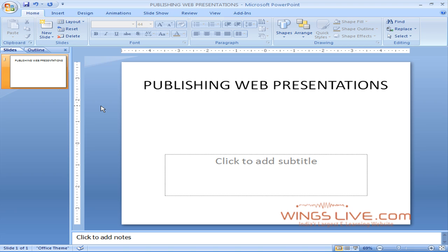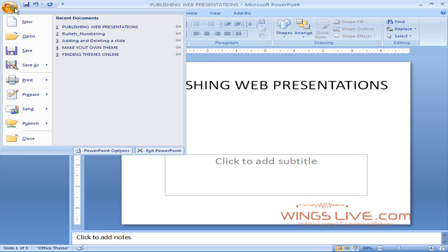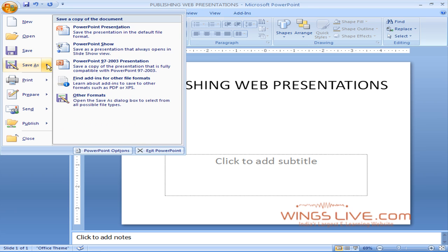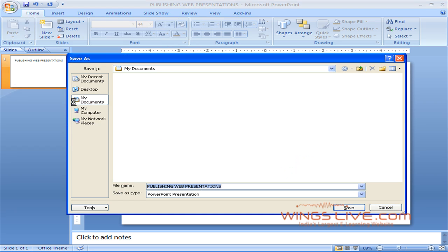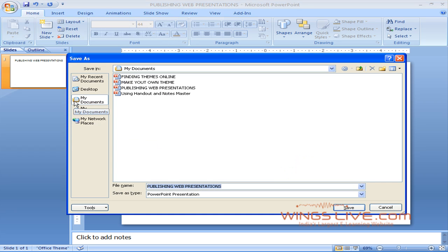To save your presentation as a web page, go to the Office button, select Save As, and choose Other Formats.